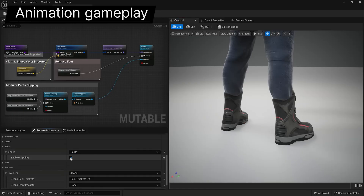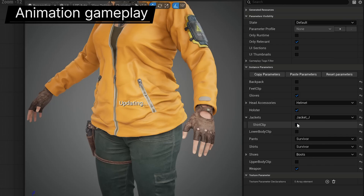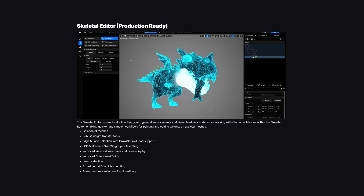The Skeletal Editor is now production-ready with general improvements and visual feedback updates. This editor allows you to add bones into meshes, customize them, and much more — it's incredibly powerful.